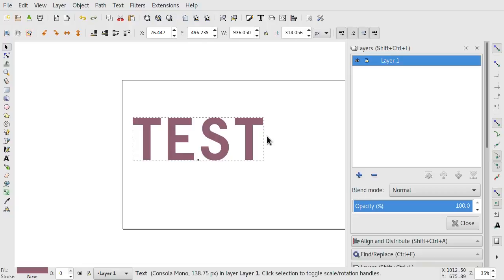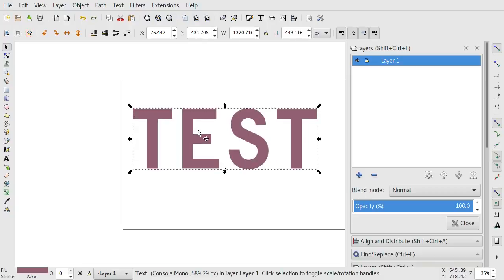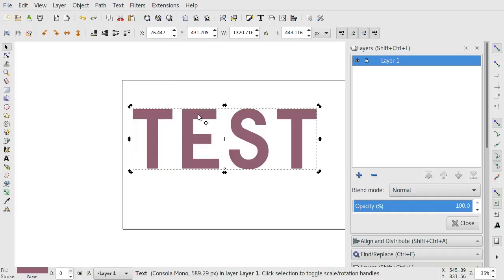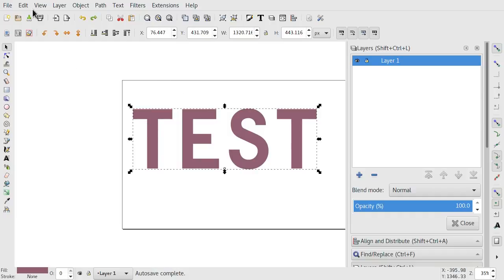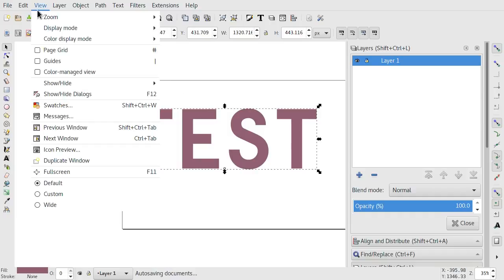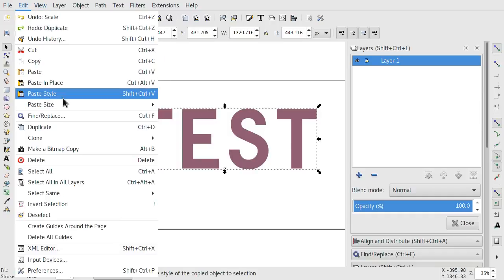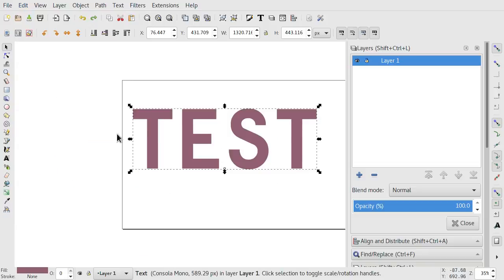So if you have a text—I imagine it's also true with other objects, but I'm specifically concerned about text—alright, so we have text and I scale it up quite large. It's about, let's see,